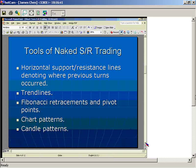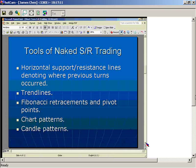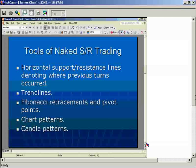The tools I use are horizontal support and resistance lines denoting where previous turns occurred. I can't stress this enough — this is the basis of what a lot of people do. You're looking for where there must have been a reason for price turning at a certain support or resistance level in the past. Those levels are often hit multiple times. The more times a level is hit and the more recent those hits have occurred, the more valid those horizontal support and resistance lines are.